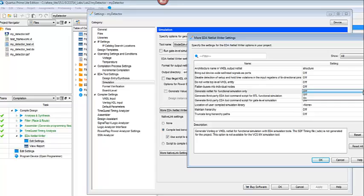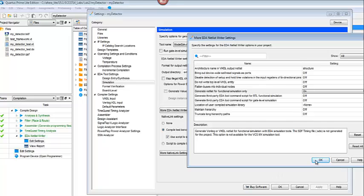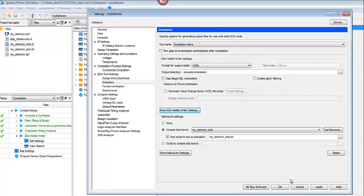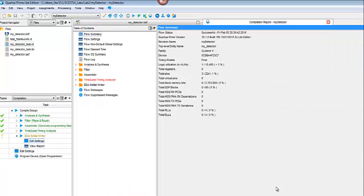If it's not, then go ahead and just change that to on. If you just want to run a functional simulation, say okay, apply, and okay.